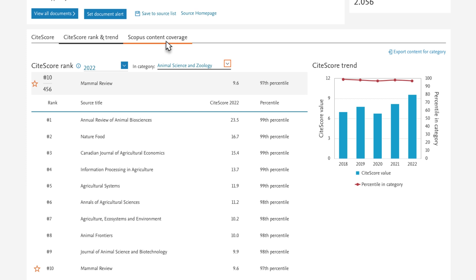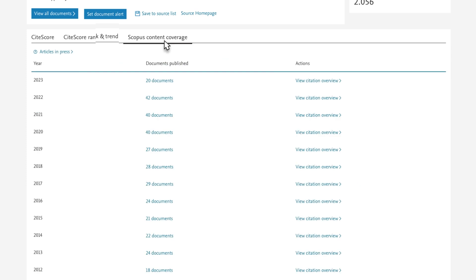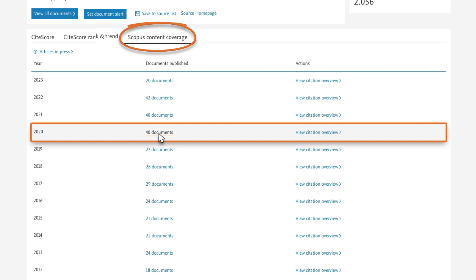You navigate to the final tab on the page, Scopus Content Coverage. This shows you how many documents Scopus has indexed for this source each year. You can access a list of documents, as well as an overview of citations for that year.